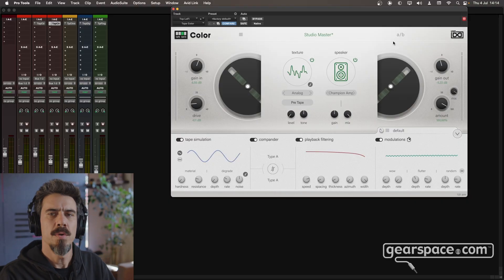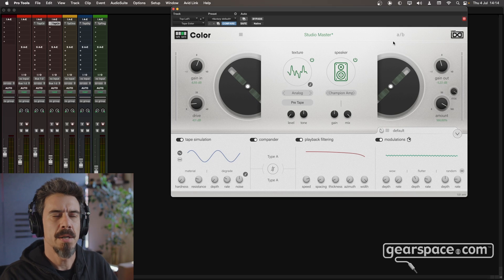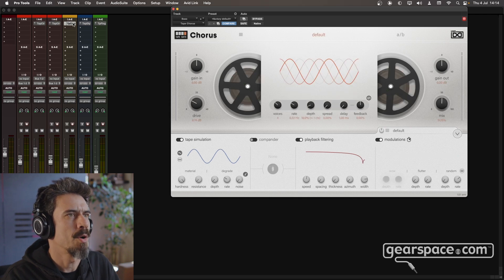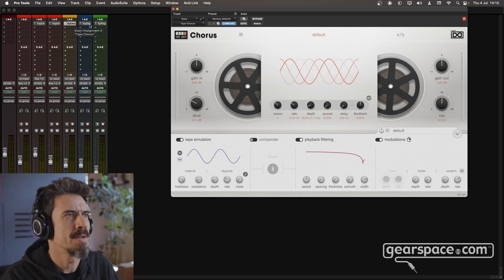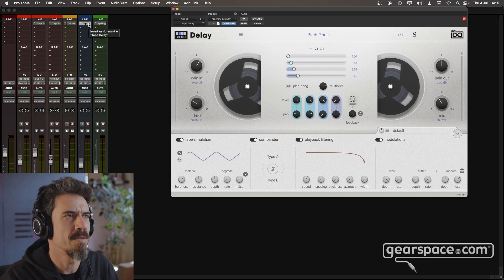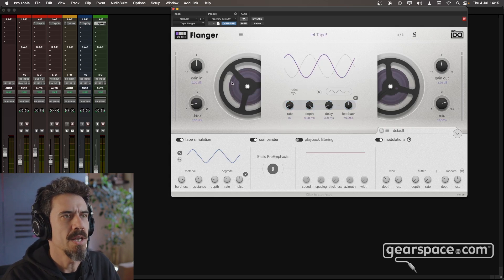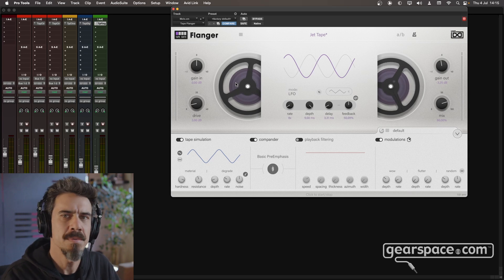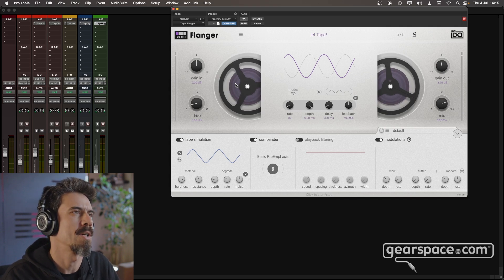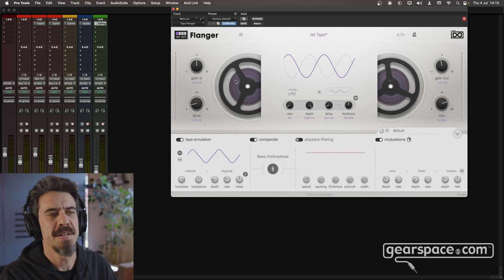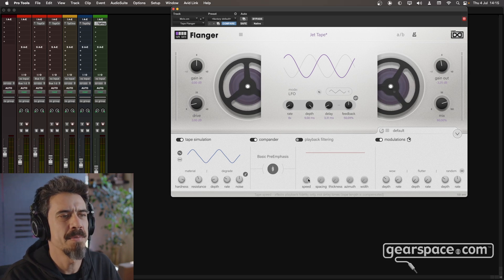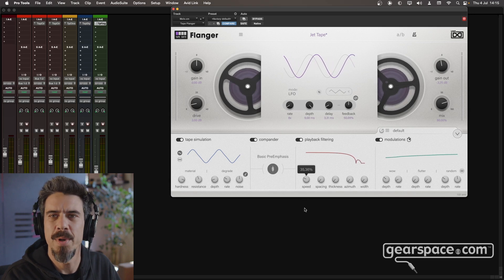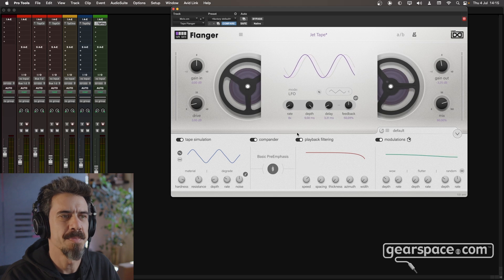Here we are with the Tape Suite. I'm gonna show you the four plugins before we dive in. This is the Tape Color. We also have the Tape Chorus, the Tape Delay with its four lovely taps, and the Tape Flanger. If you click on the reel-to-reels you get that nice spinning deck action. And there's a nice touch here because if you play with the Tape Speed and enable playback filtering, they will run slower or faster, which is nice.